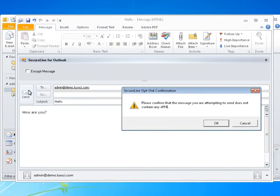Before you can send the email, you will be prompted with a pop-up asking if the email contains ePHI. If not, you may continue. If it does, you must use SecureLine encryption.